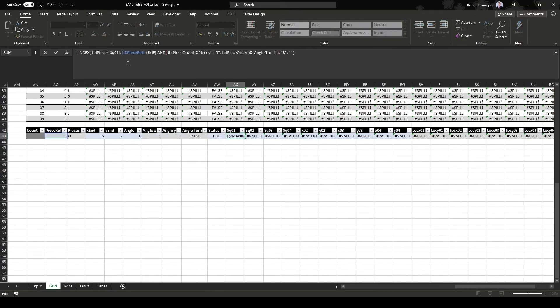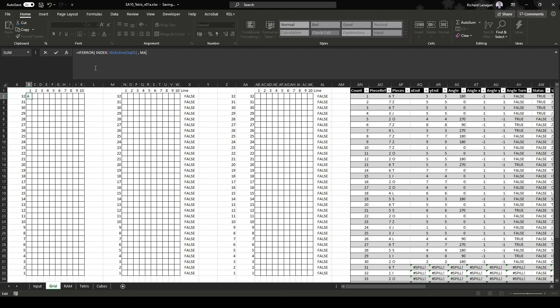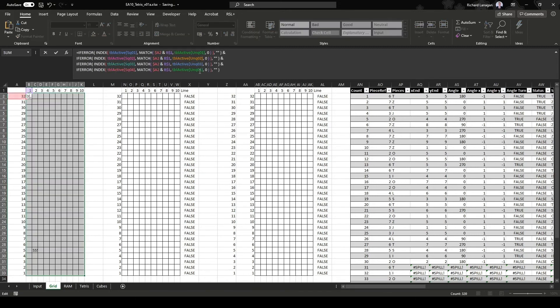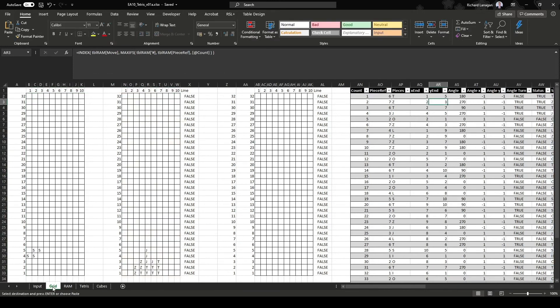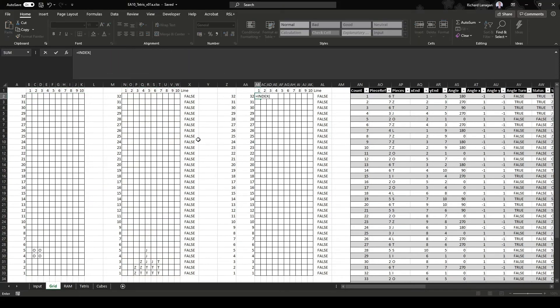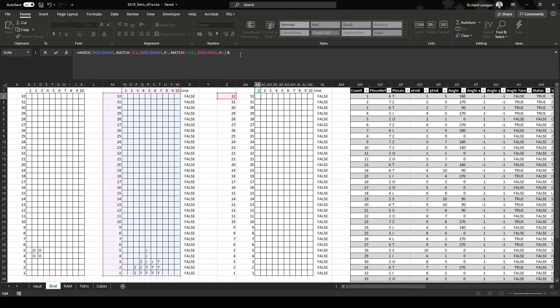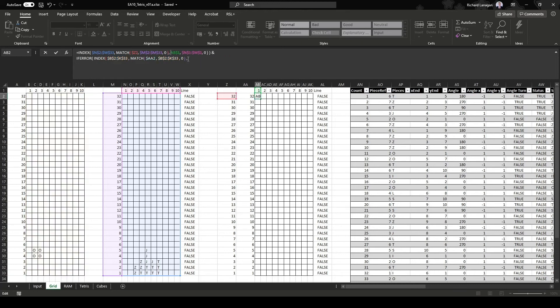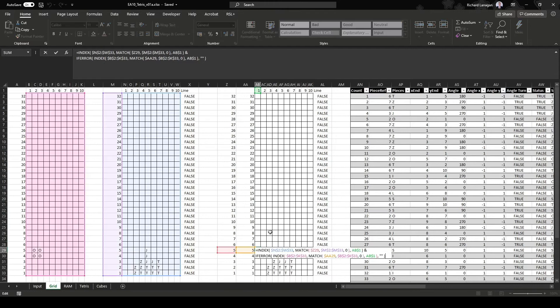The first grid references the active piece table and places the tetromino letter at the right location. The second grid references the pieces in memory. The third table does more than just combine the two. The third table also ignores the completed lines. If there is a letter in each cell of the row, that means a completed line must have been created and it isn't displayed.